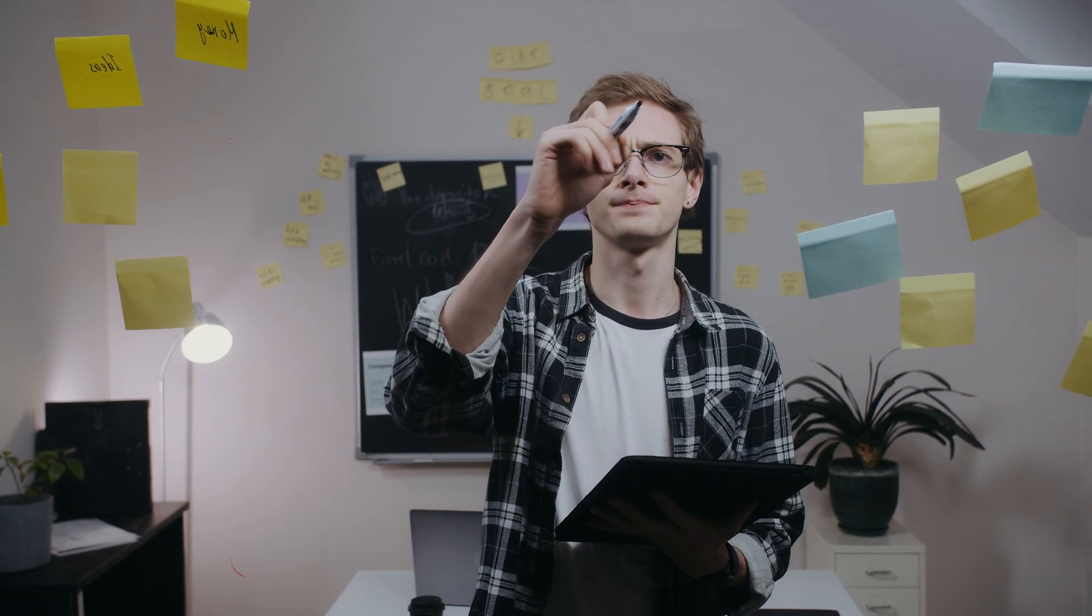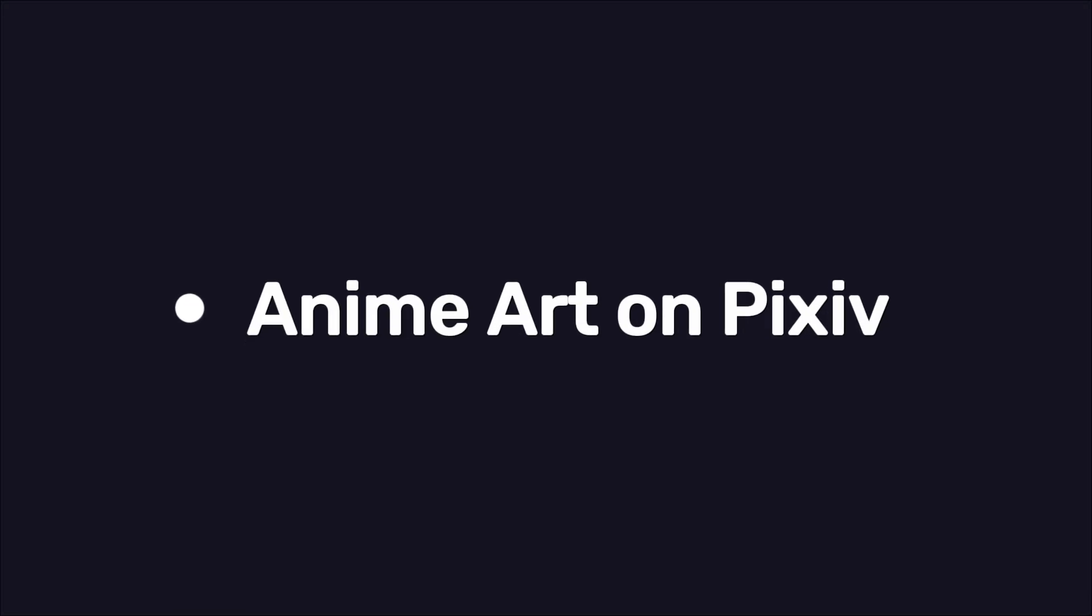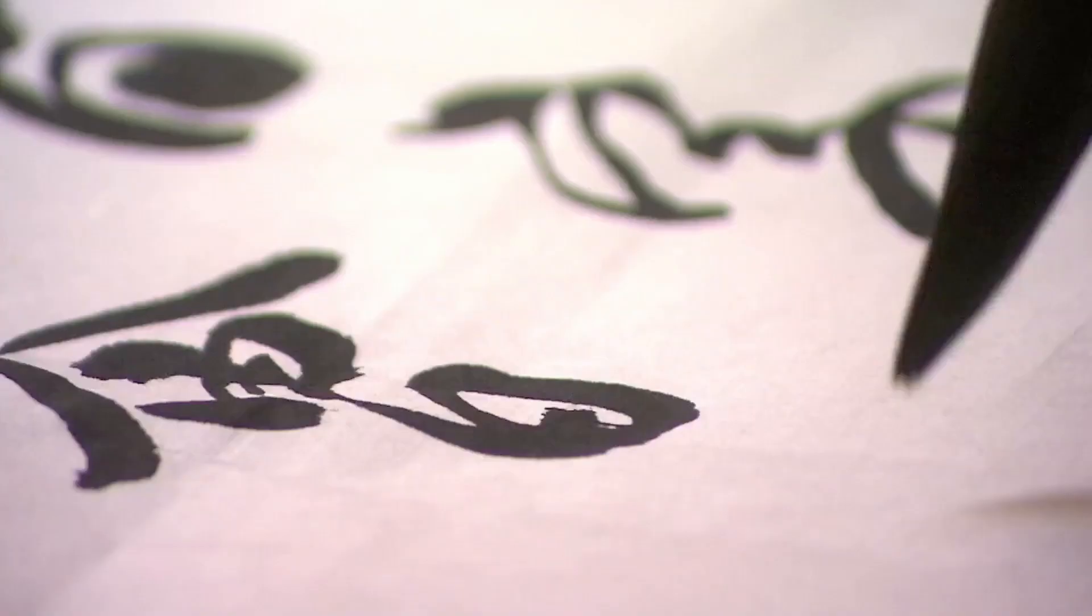But how do Patreons make their account popular? Let's see that. Method 6, anime art on Pixiv.